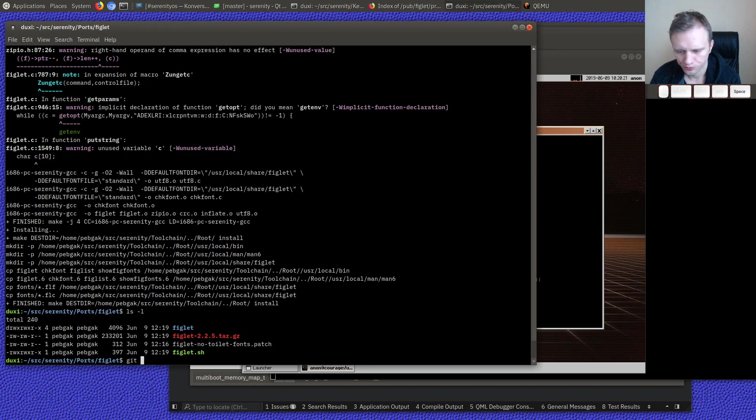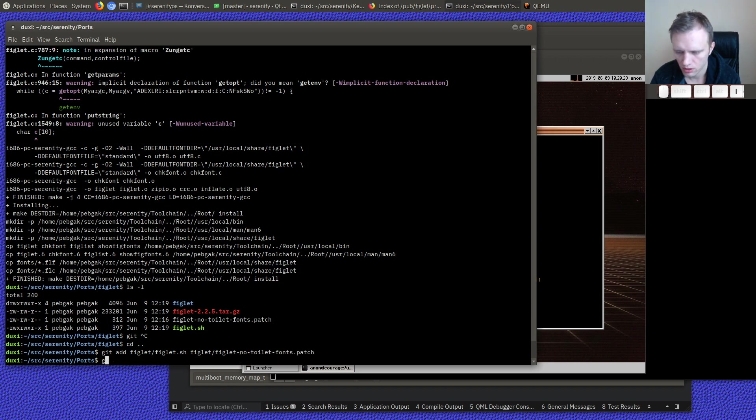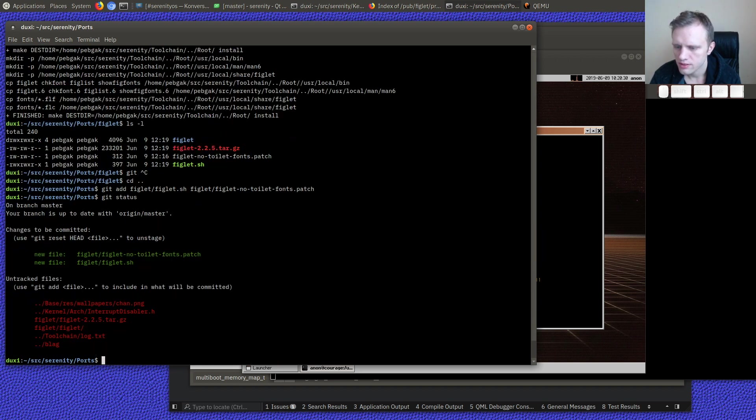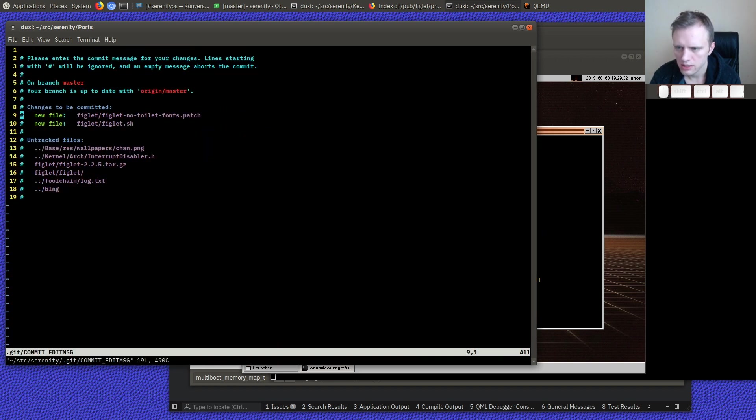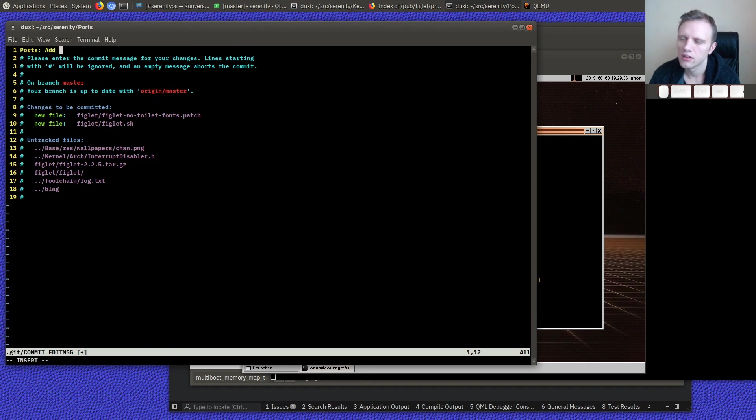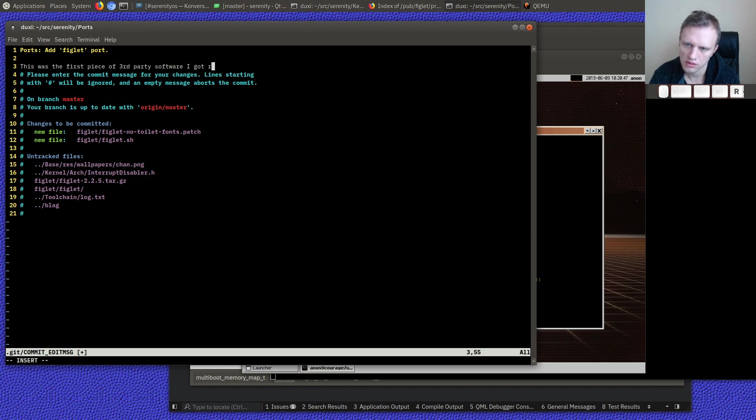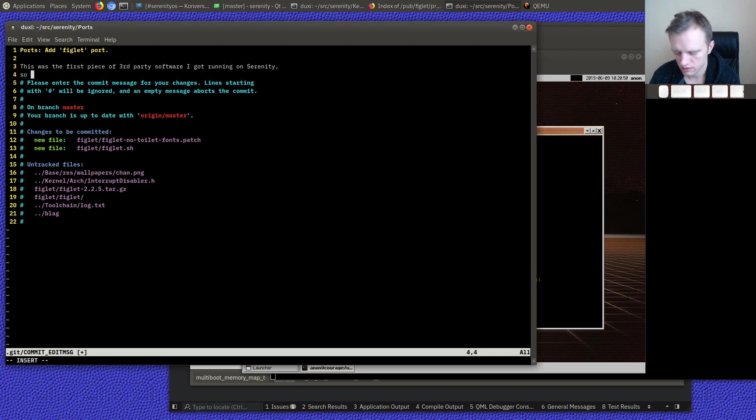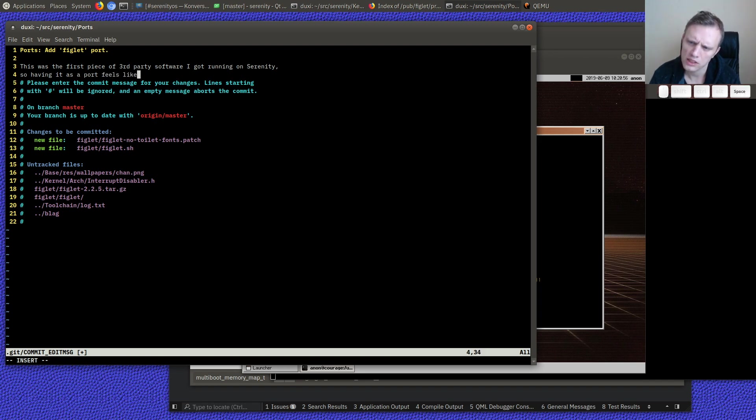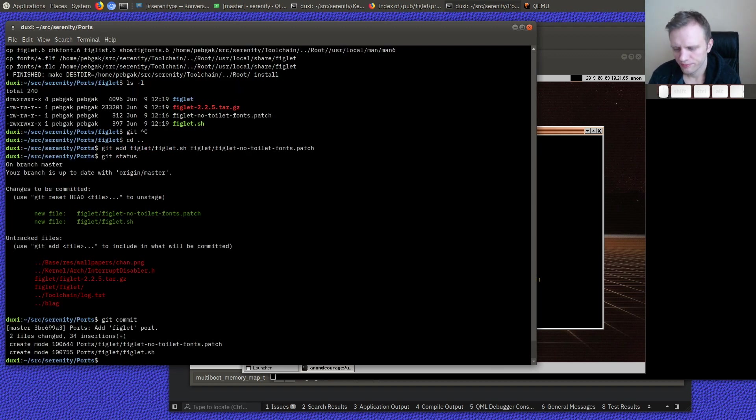So let's add figlet, figlet.sh and figlet, figlet something patch. status and commit. Ports. Add figlet port. So that's the very first piece of third party software that got running, that's right. So having it as a port feels like some kind of milestone. Oh, I think. Cool. Very cool.